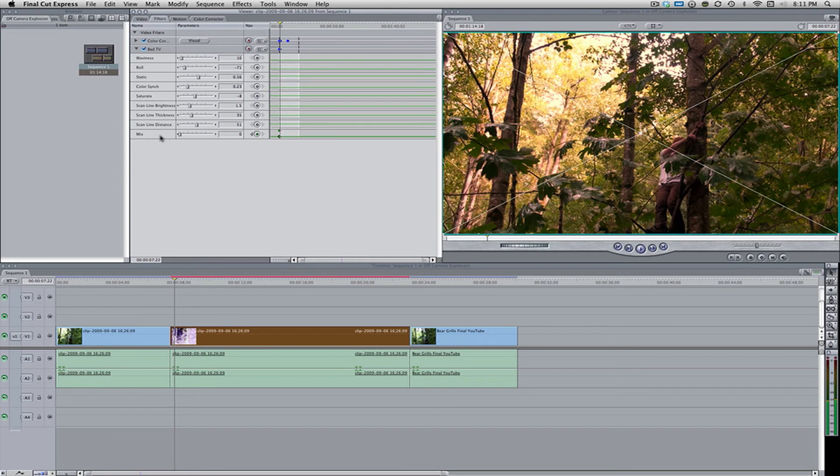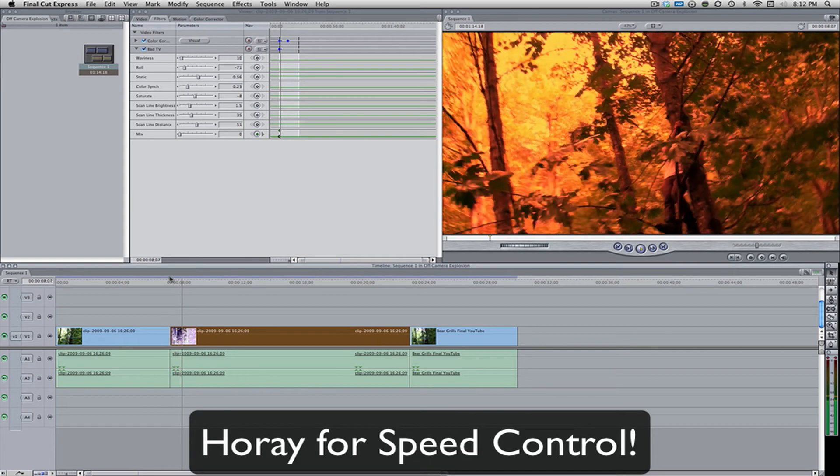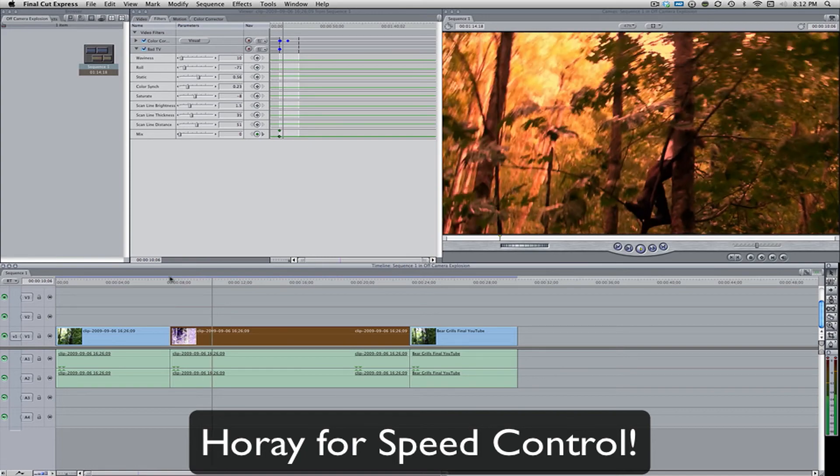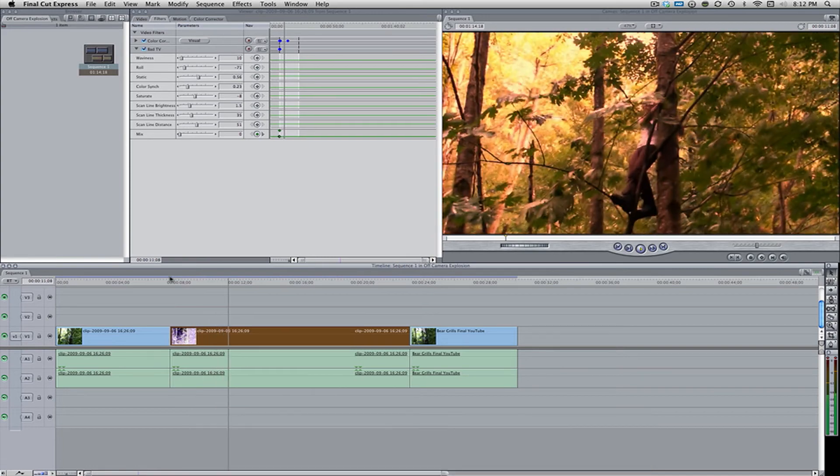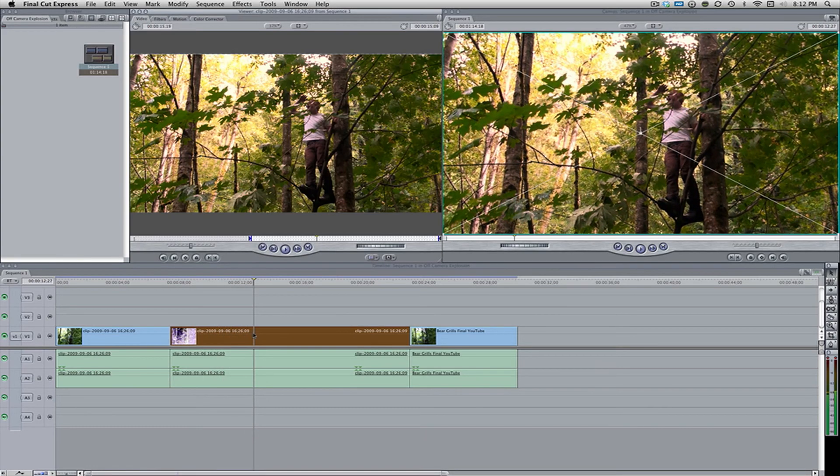Alright, lovely, it is now done rendering, and let's watch it. Uh, for the most part, that looks pretty good, but we're missing one big thing, which is the sound effect.